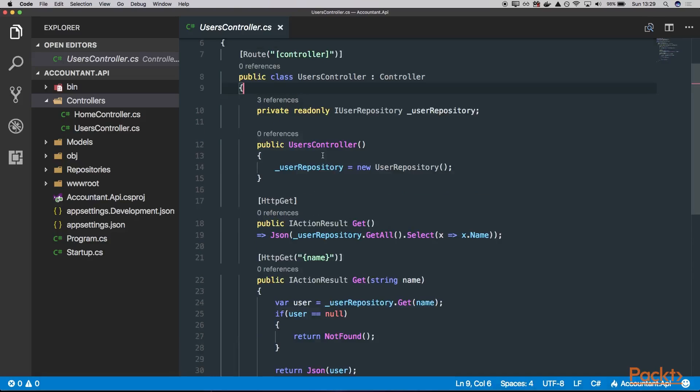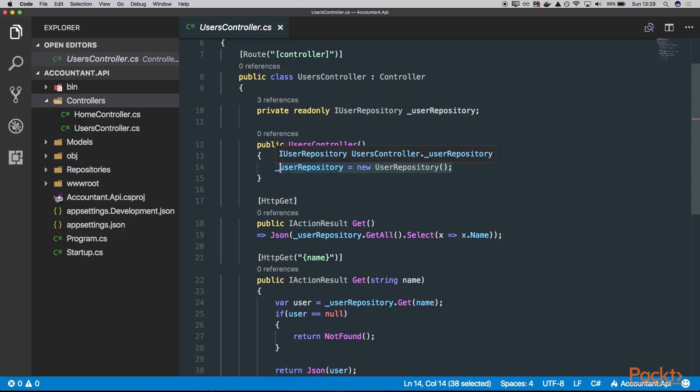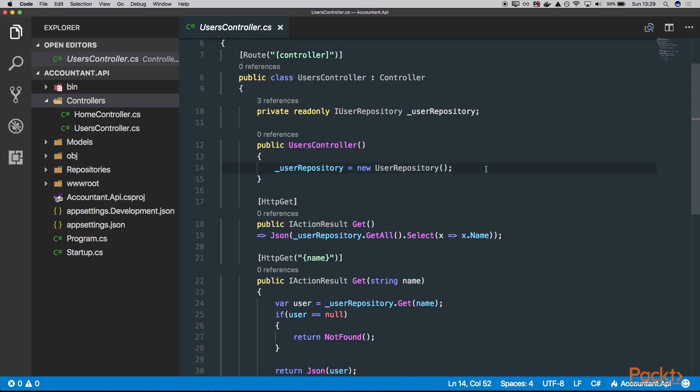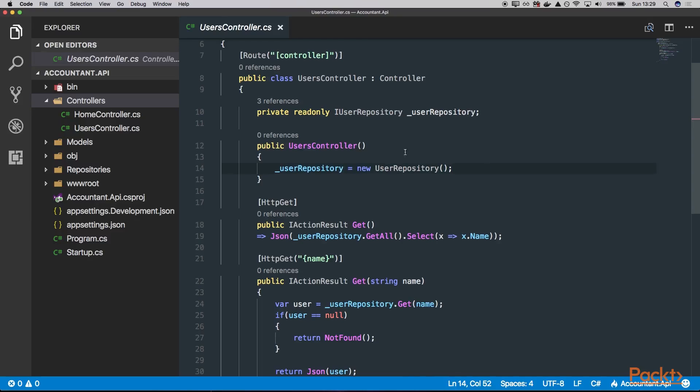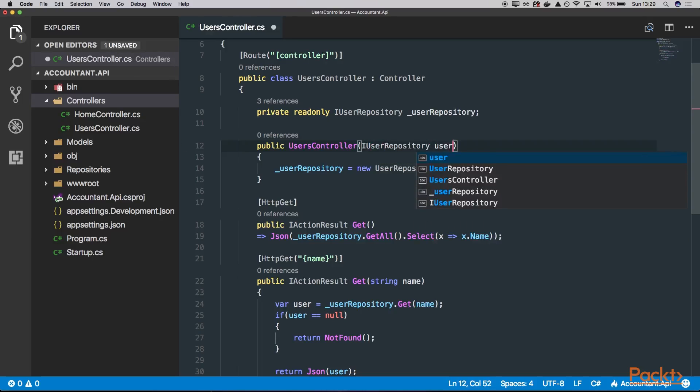What's the problem here? We have an issue because we are creating a new instance of the IUserRepository interface on our own, and that's definitely not a good practice. For example, we cannot easily test such controller. So what we can do? We can try to actually inject our interface here via constructor. So let's try to do it this way.